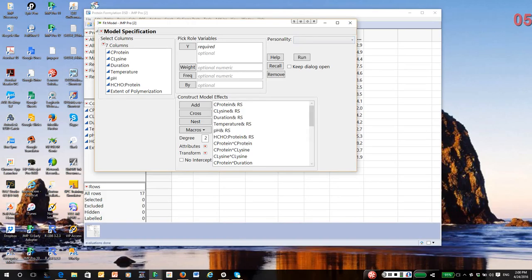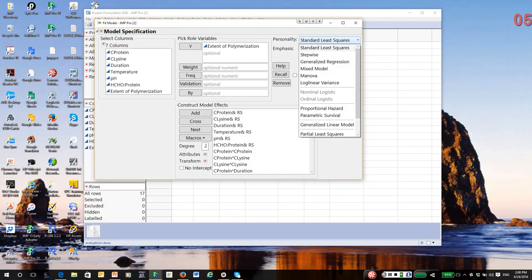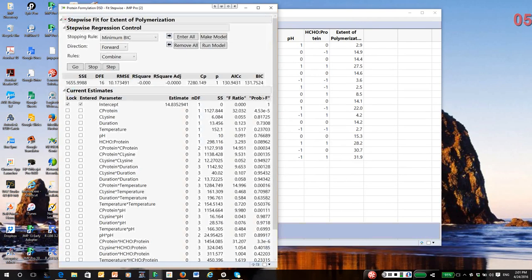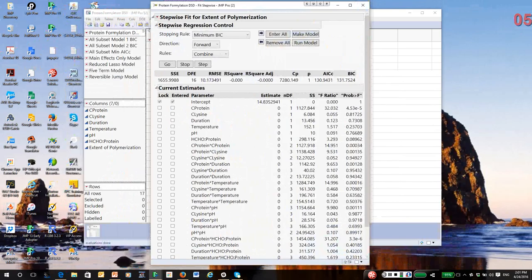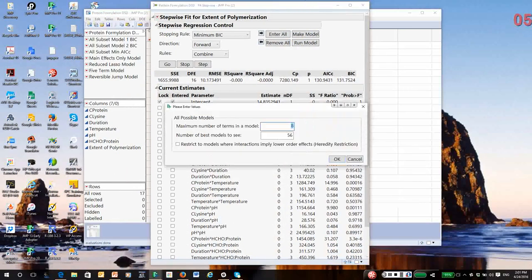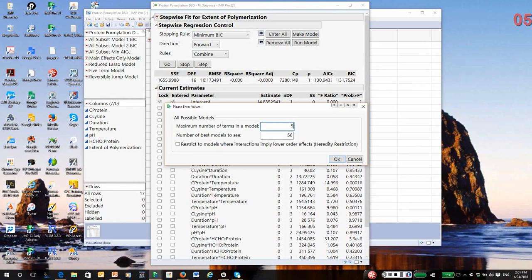So after I add extent of polymerization, I'm going to go to standard least squares and go to the stepwise platform that we've previously covered. And then under the main report menu in stepwise, I'm going to select all possible models. And where it says maximum size of the model, for this particular design, the maximum size is nine.